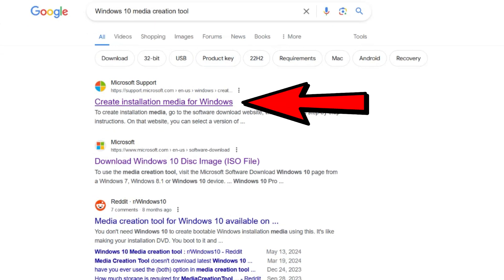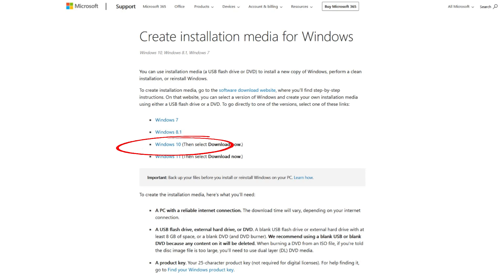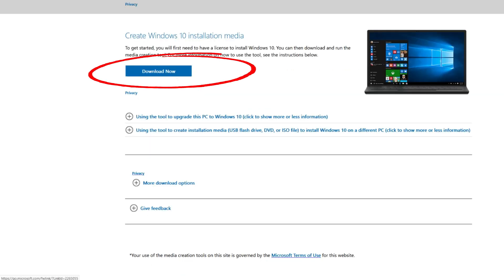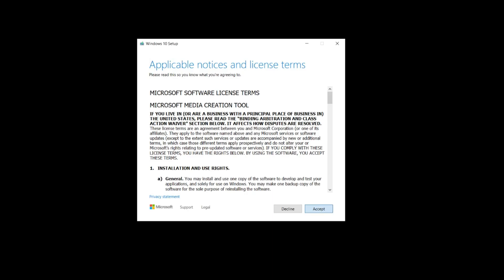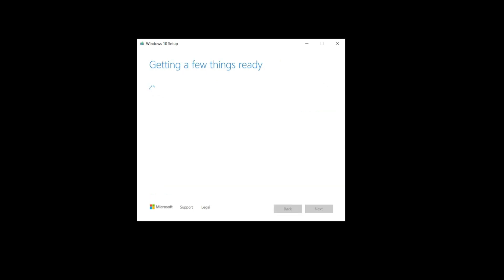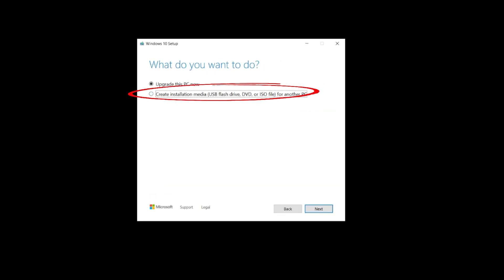Open your favorite web browser and in the search box type in "Windows 10 Media Creation Tool." The first link will take you to the Installation Media site on the Microsoft website. Choose Windows 10, and on the next page scroll down until you see "Create Windows 10 Installation Media" and click Download Now. Save it to your Downloads folder, run it, click Accept on the setup screen, and then select the option "Create Installation Media" and click Next.